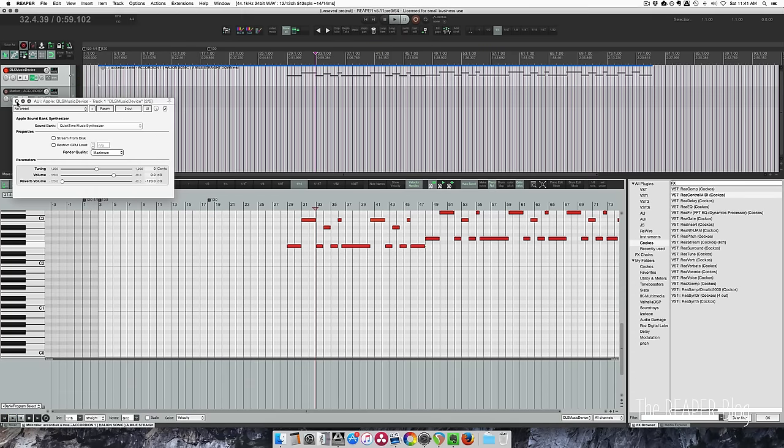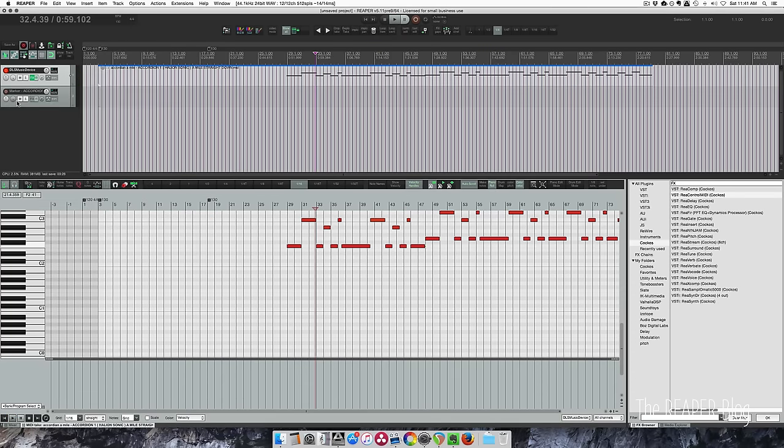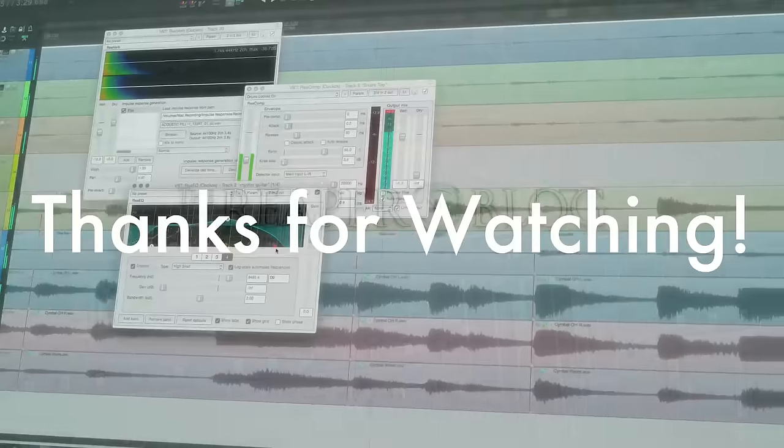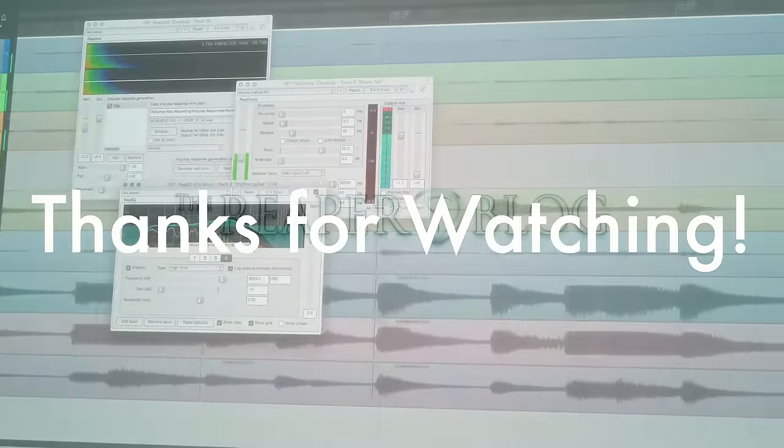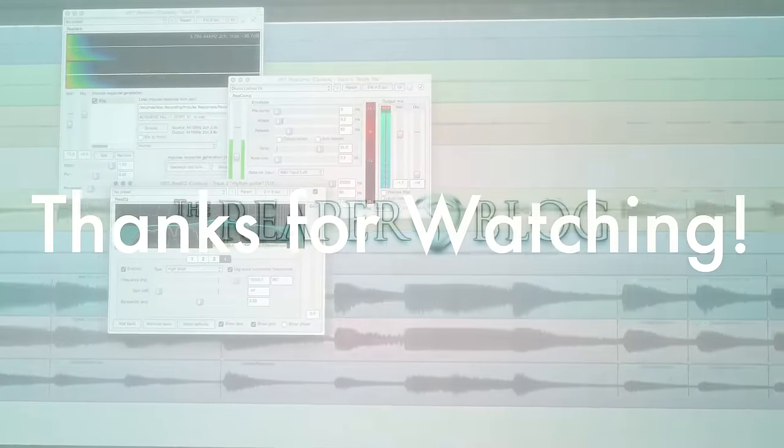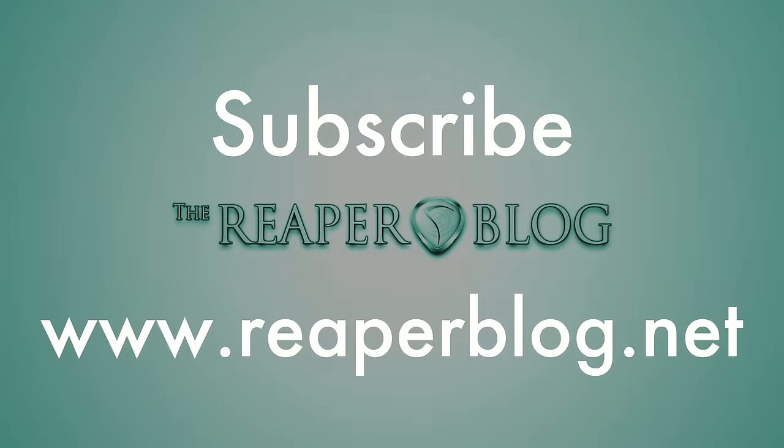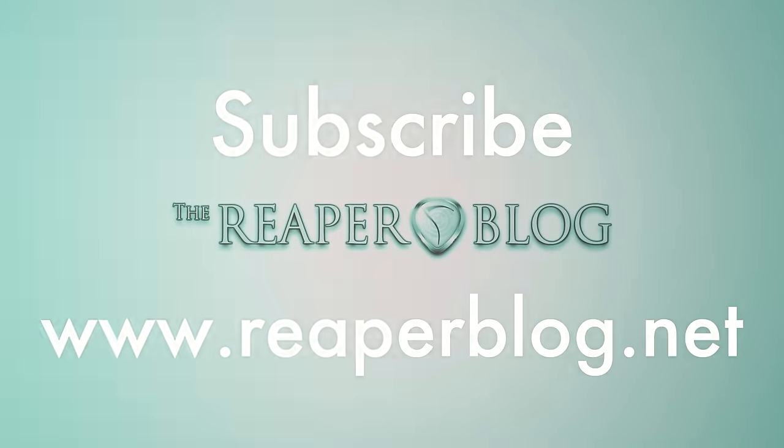All right, so that's it. That's the DLS Music Device and Rea Control MIDI using General MIDI in Reaper. Thanks a lot for watching. Hope you've learned something. Subscribe to the channel if you haven't already and visit ReaperBlog.net for a lot more tutorials.